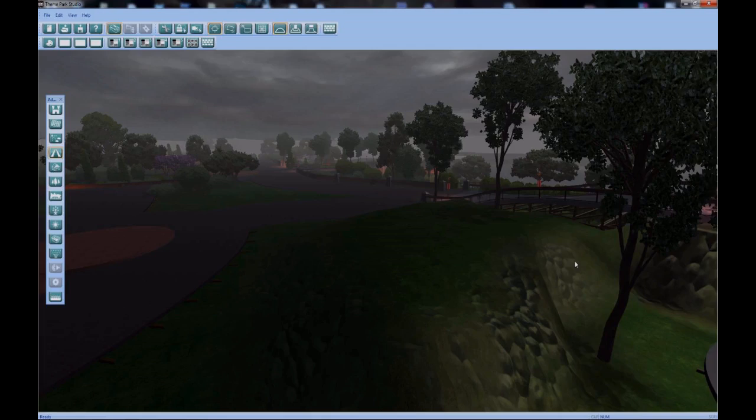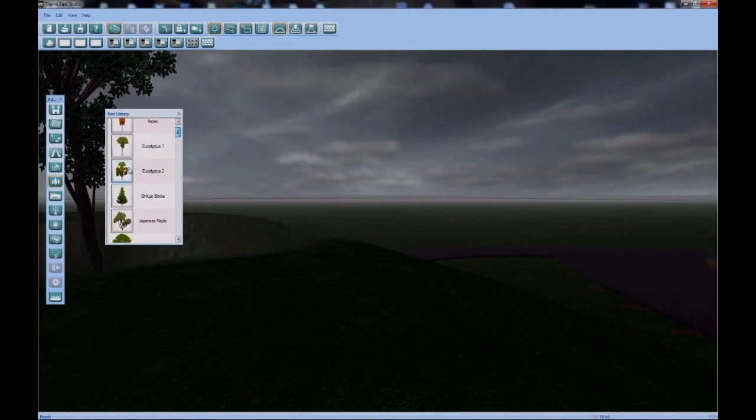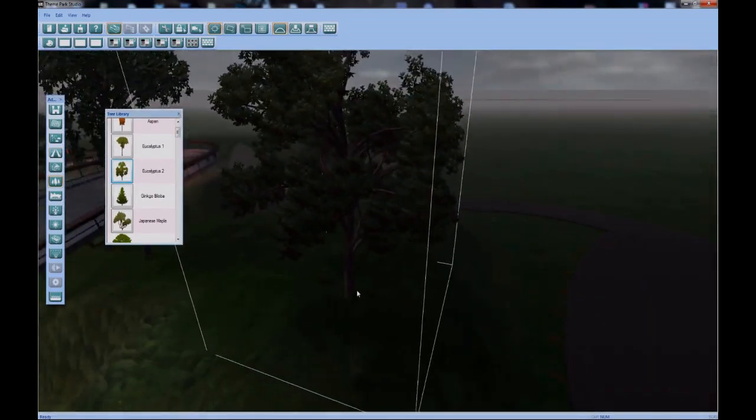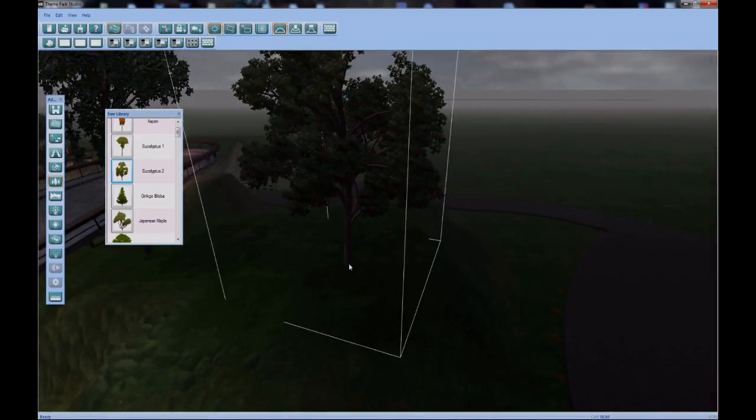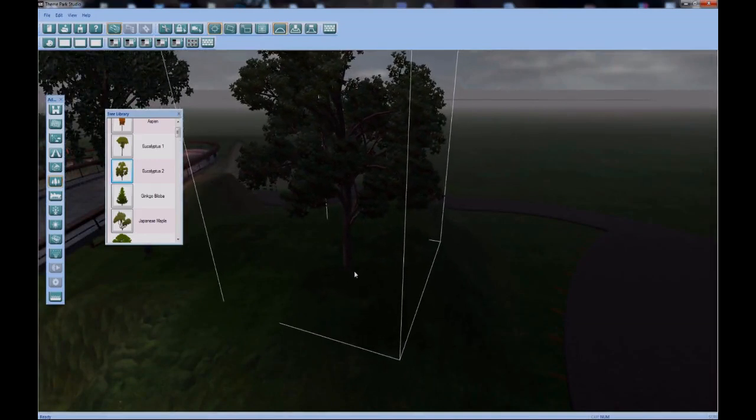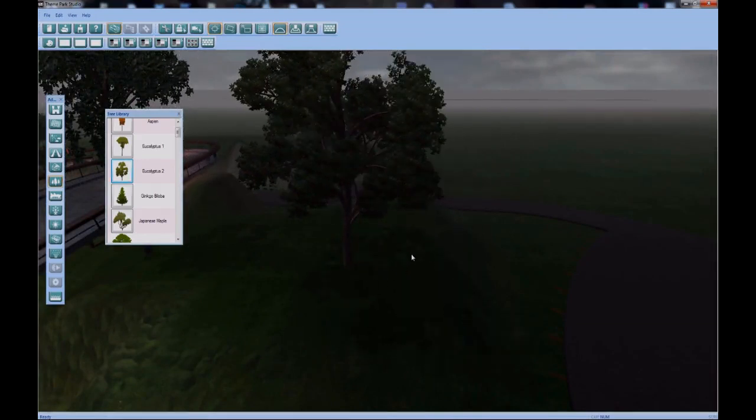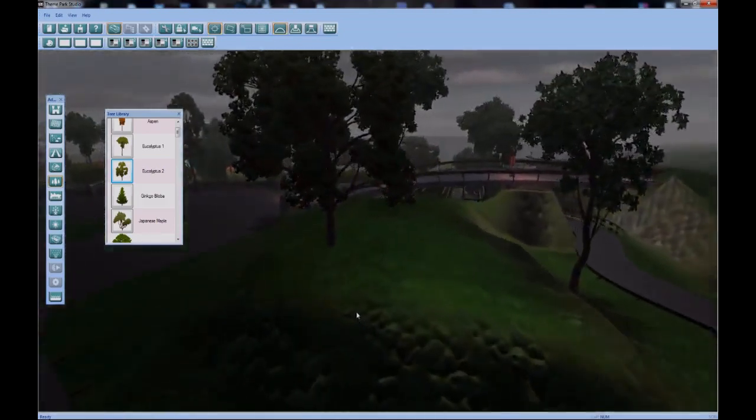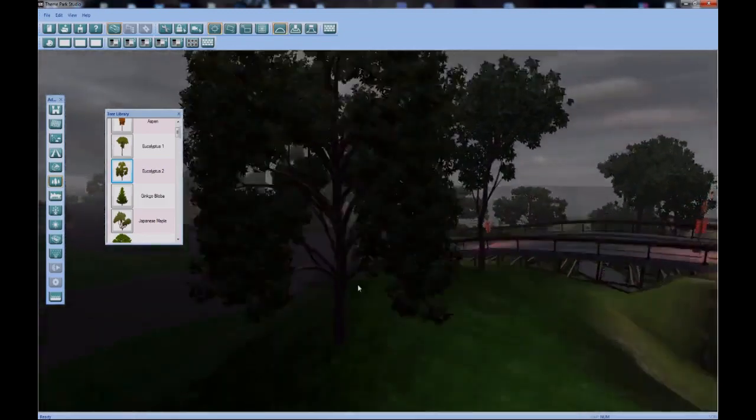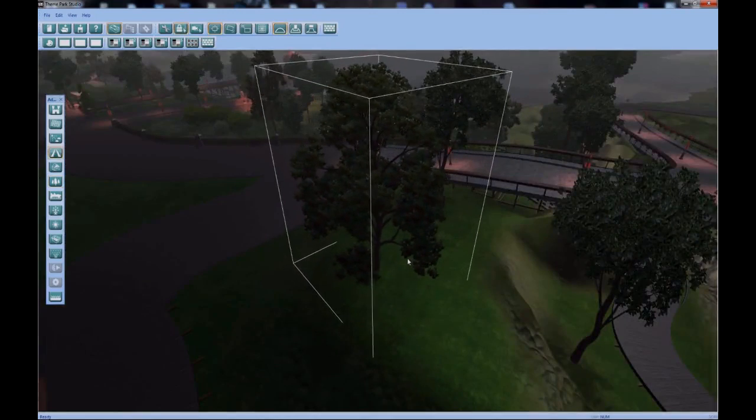So I'll illustrate this point with a tree, in particular the Eucalyptus 2. So if I drop this tree down and look at it, it looks like the tree that everyone else has, which is good. And if I highlight it, put a bound box around it, and add selection lock for good measure, I can move it with the move tool just as you would expect.